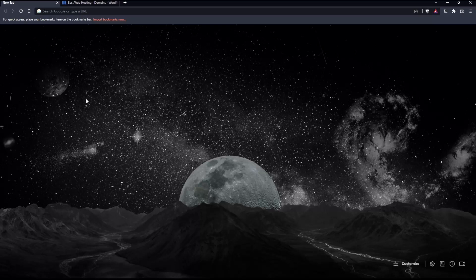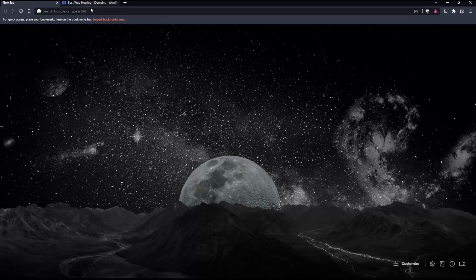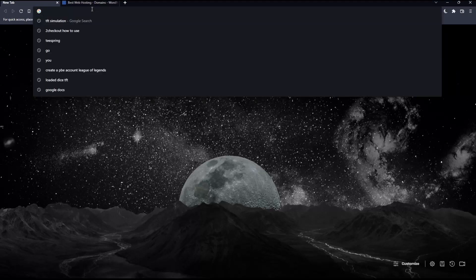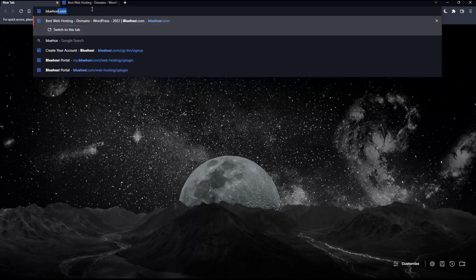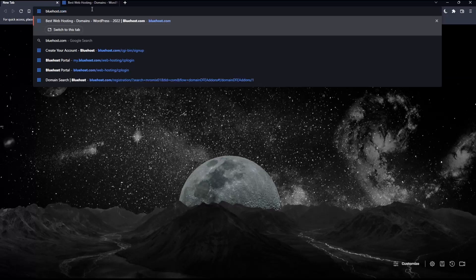In my case, I'm using Brave, but you can use any other browser that works for you. Once you open the browser, go to the URL section, type bluehost.com, and hit enter.